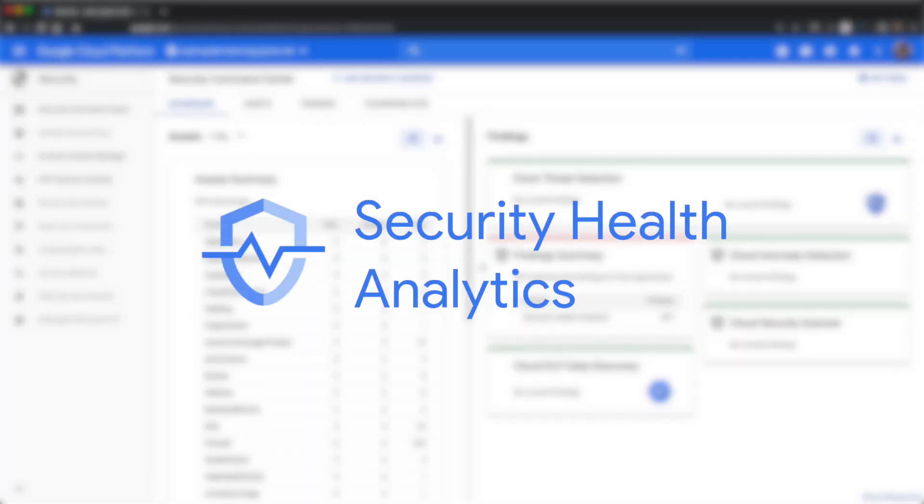Today we're excited to announce the beta of Security Health Analytics, a security product that integrates into Cloud Security Command Center.